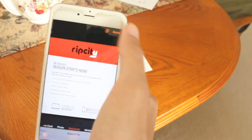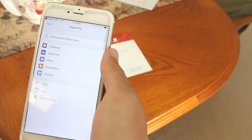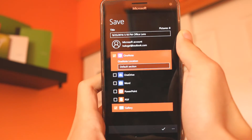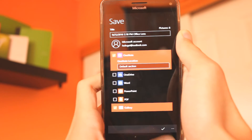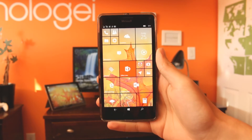Once you've gotten the look that you like, you can save the image to your device's camera roll, or from a list of supported third-party apps or cloud storage services you have installed on your phone.